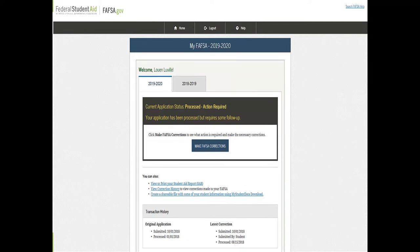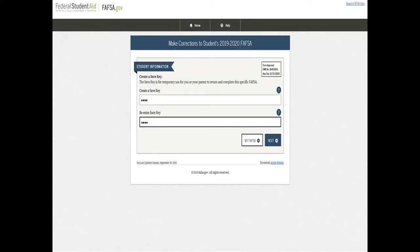So here we are in the FAFSA. It will say welcome and show your name, and then you have either an action required or you're looking at making a change — you press the button that says make FAFSA corrections. When you get in here, you have to remember your save key. I would really encourage you, if you haven't done it already, to go to coachingeducator.com/free-downloads. In there you will find our FAFSA worksheet — a great sheet to print out where you can keep your login, verified email, save key, and all the information.